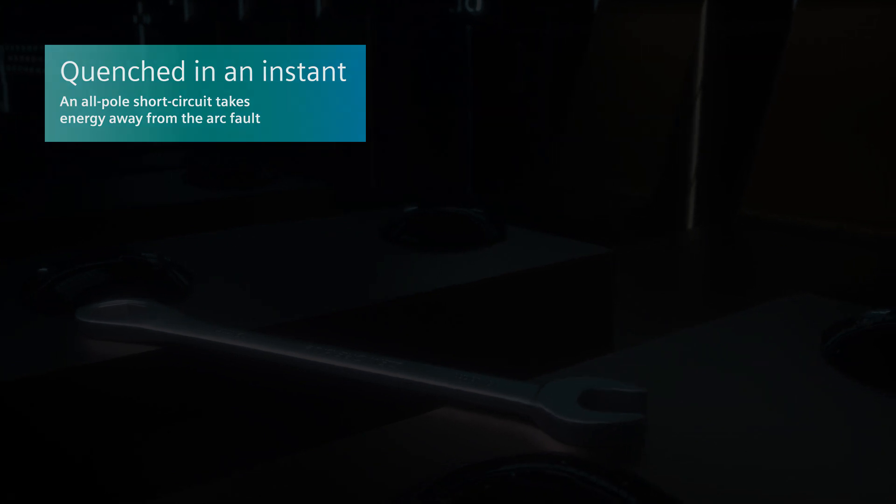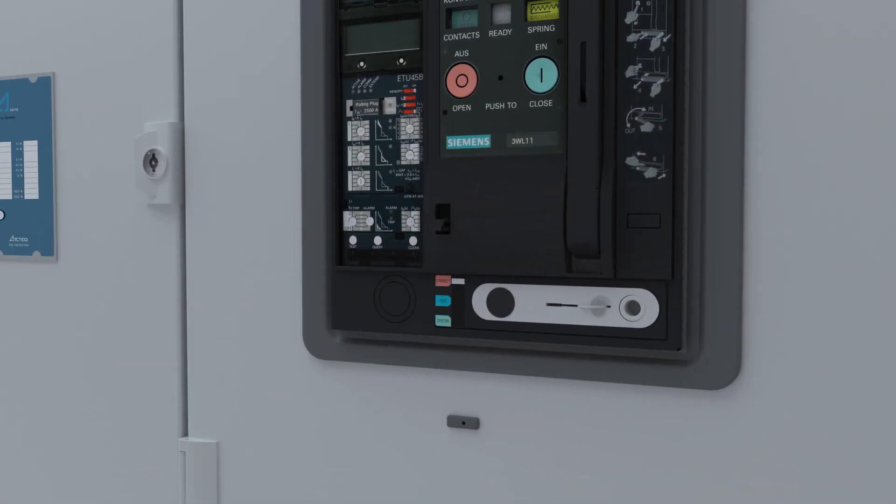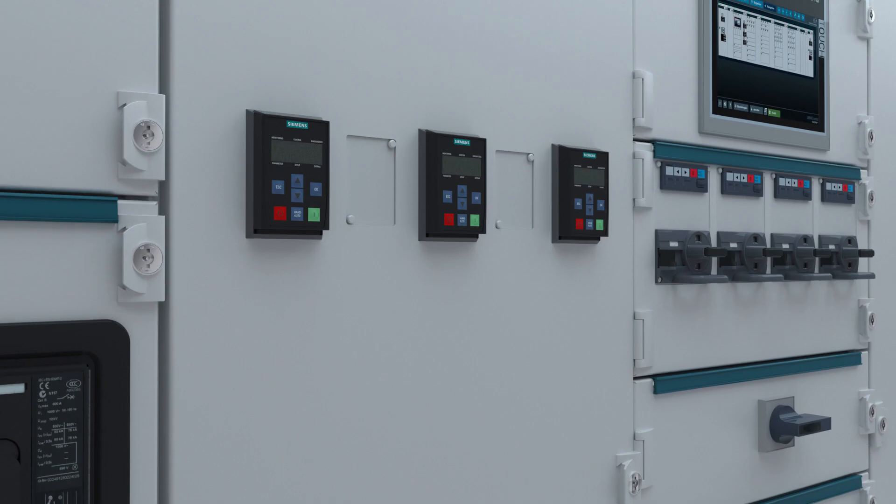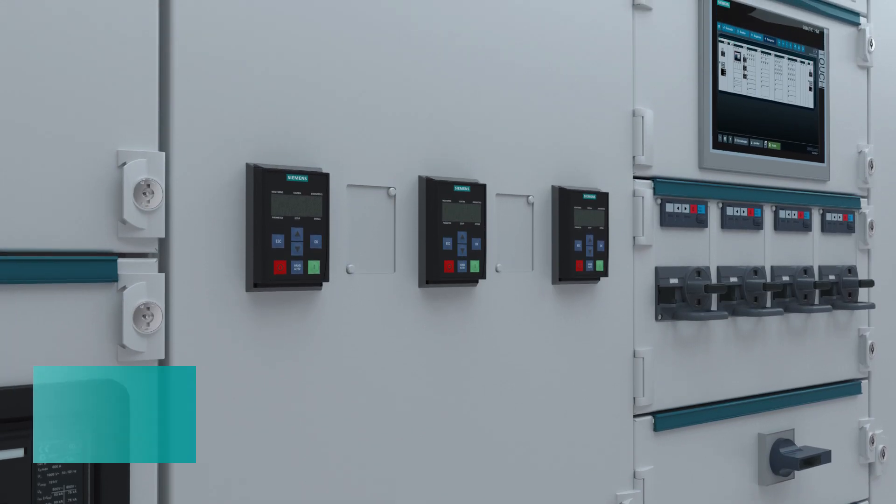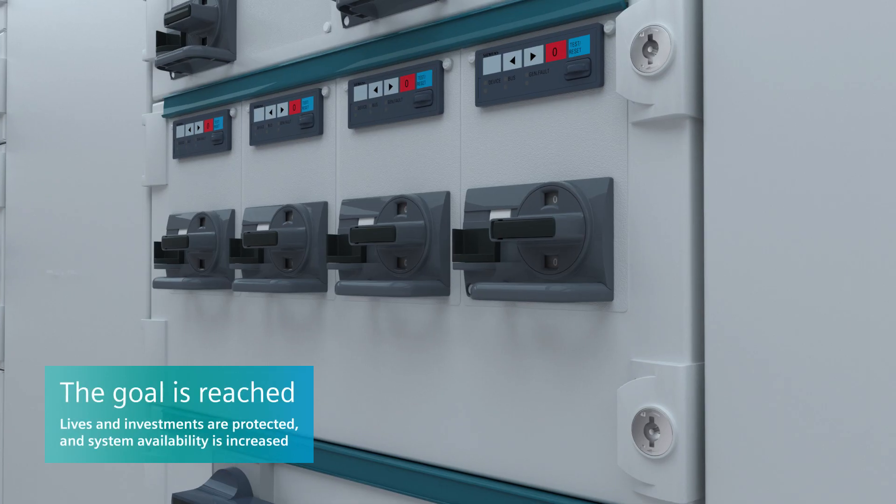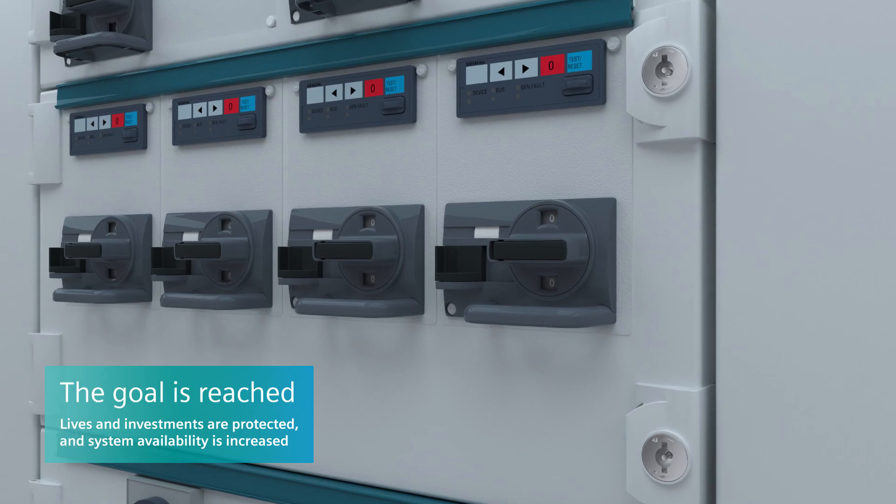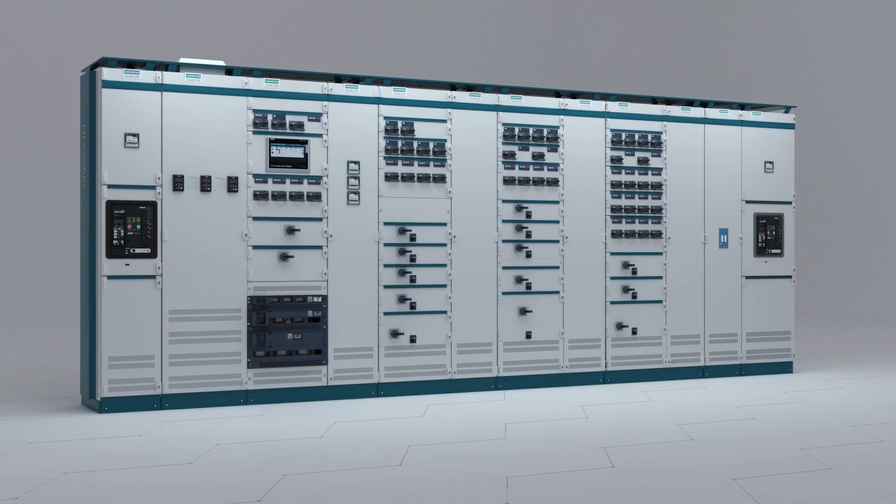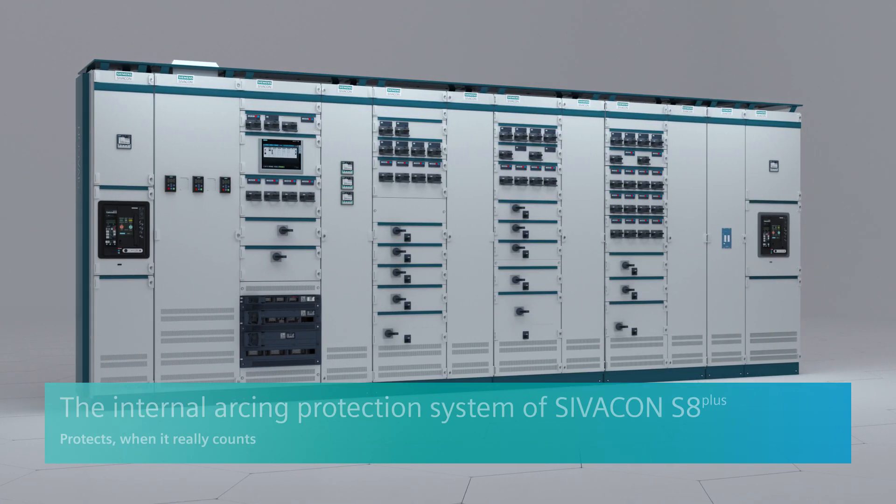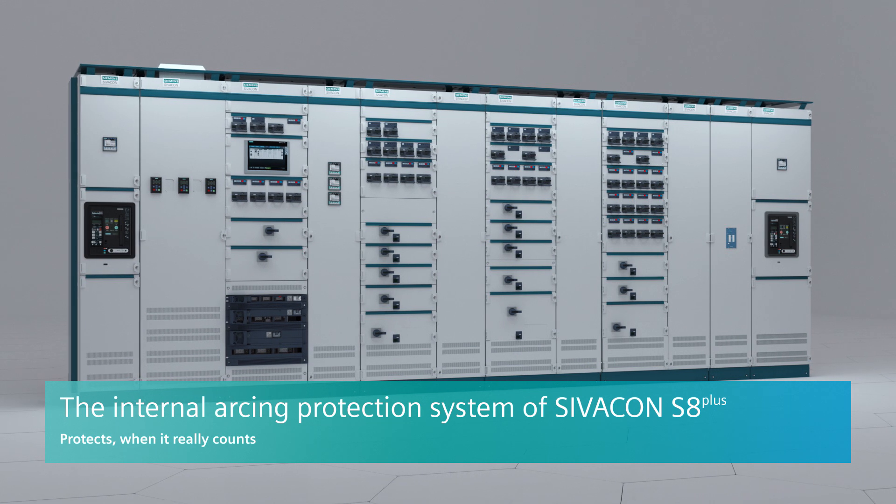The switchboard is safe. The active internal arcing protection system of SIVACON S8 Plus protects lives and your investment, and increases system availability. Providing protection when it really counts.